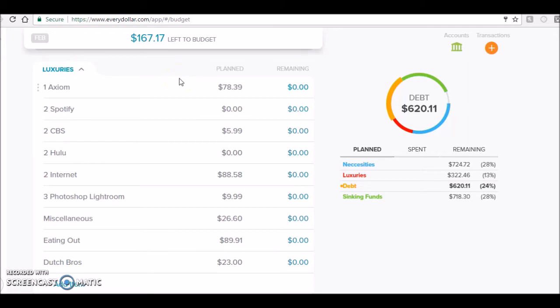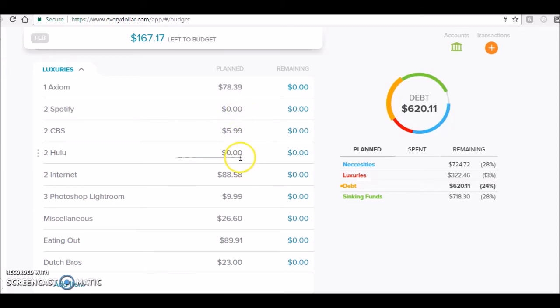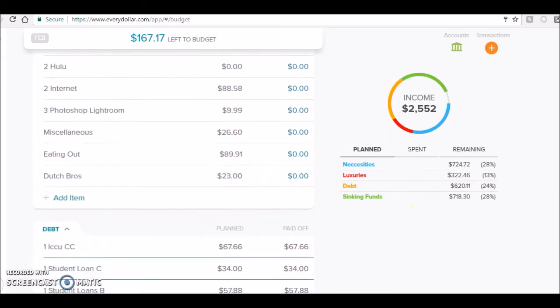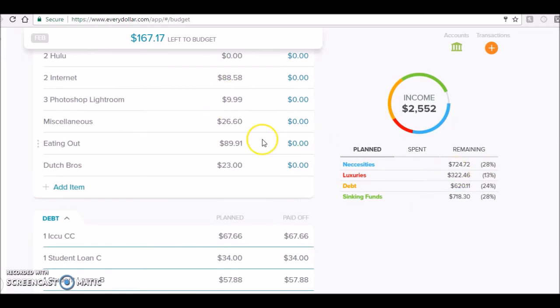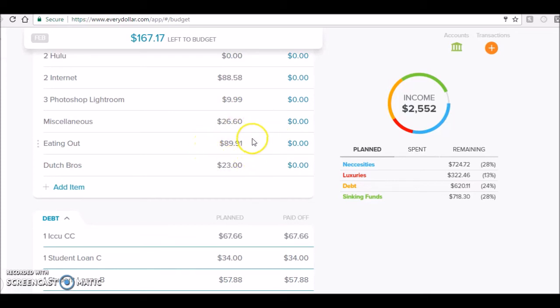Spotify will go on my next paycheck, so I counted it for March, same with Hulu. CBS was $5.99, internet was $88.58 just like normal, my Lightroom is $9.99 a month. My miscellaneous ended up being $26.60.